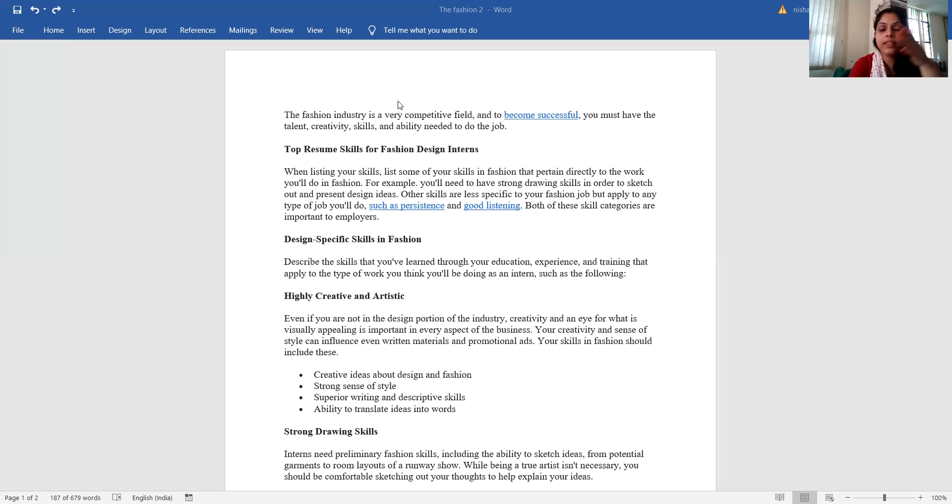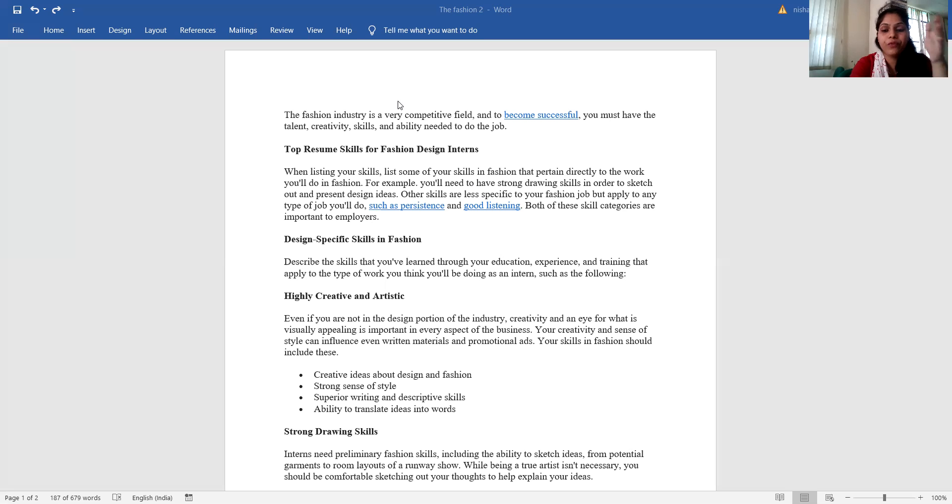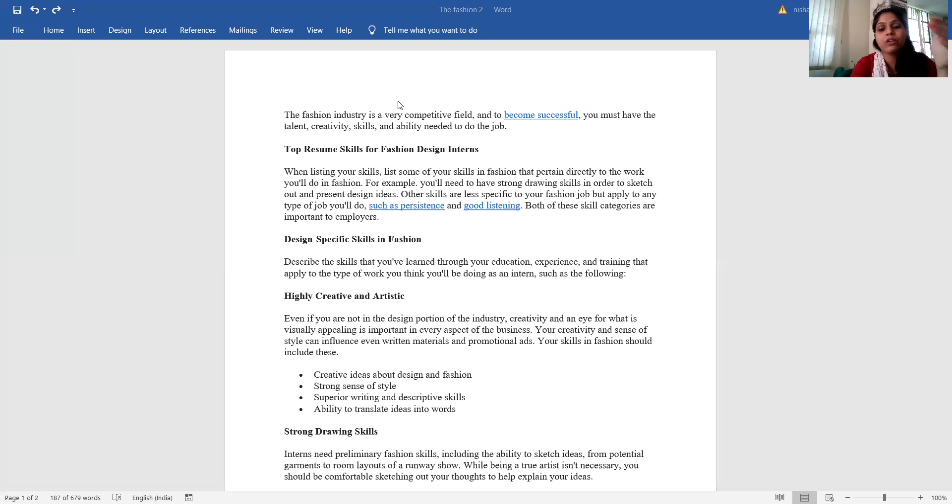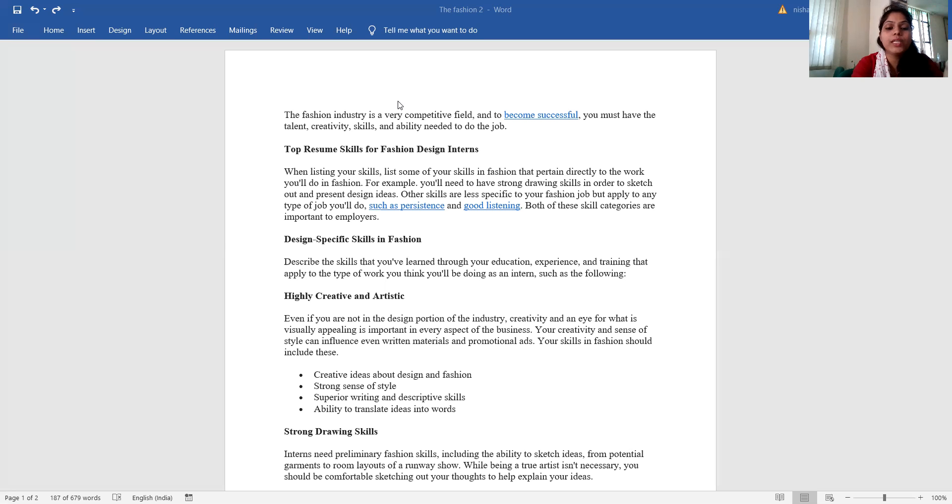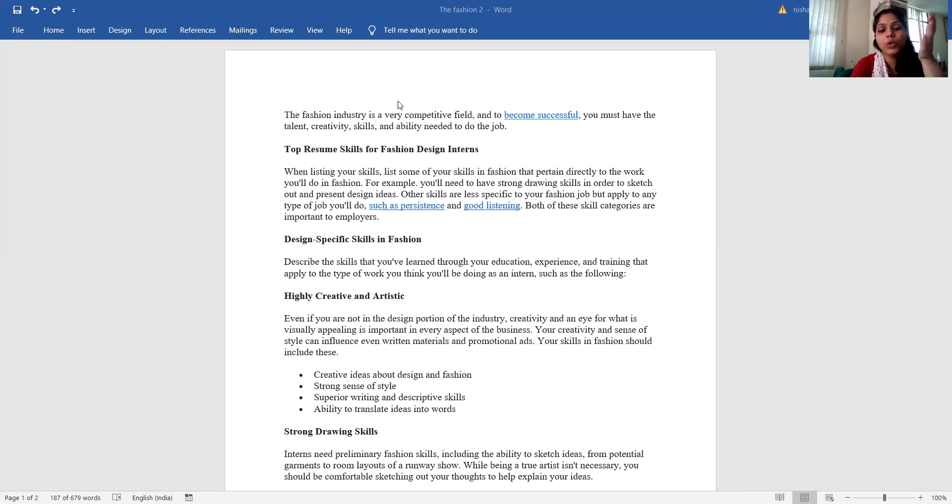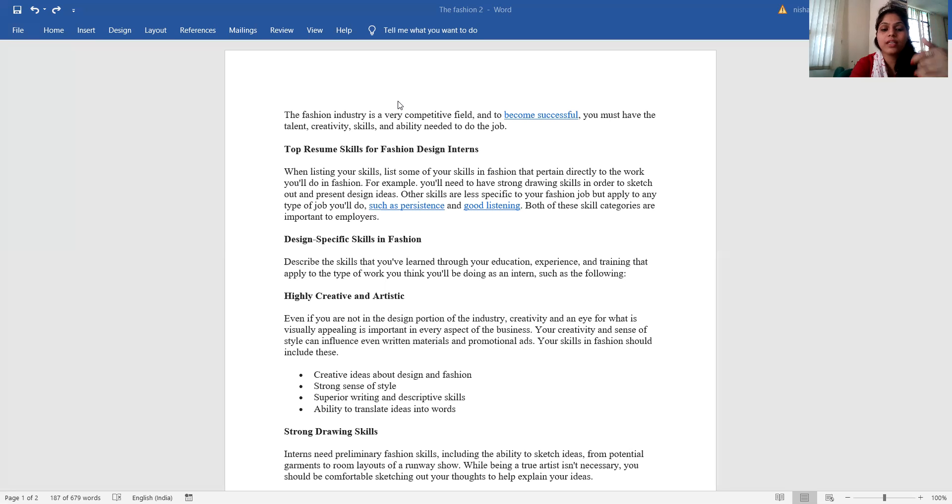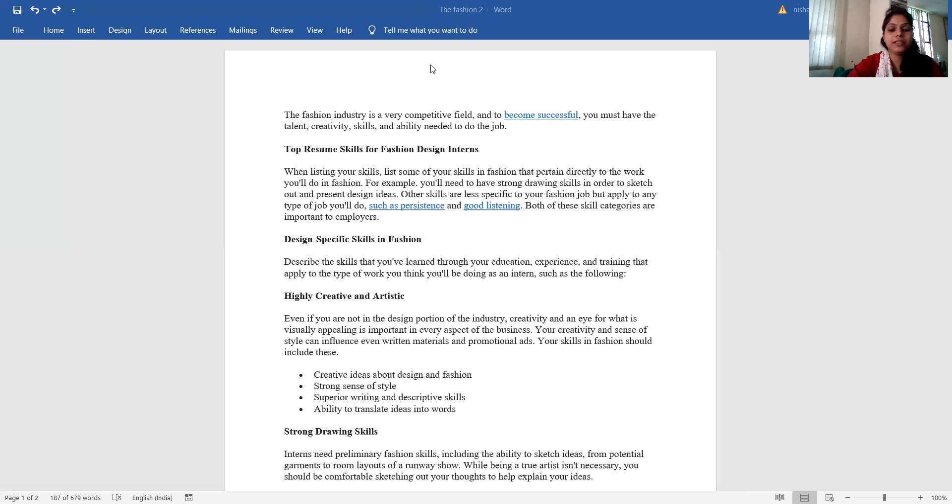If you are not in the design portion of the industry, creativity and eye for what is visually appealing is important in every aspect of the business. Your creativity and sense of style can influence even written material and promotional art. Your skills in fashion should include creative ideas about design and fashion, strong sense of style, superior writing and descriptive skills, and ability to translate ideas into work.